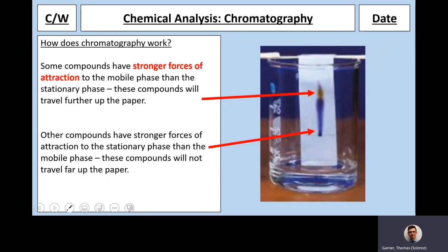What starts off as a spot of ink gets dragged up the paper if it has a high force of attraction to the mobile phase, or stays at the bottom if it has a high force of attraction to the stationary phase. The reason this is important is that how far the ink moves compared to the solvent front can help you identify what compound it is. A compound that follows the solvent nearly to the top will have a specific value we can look up in a data book to find out what the compound actually is.